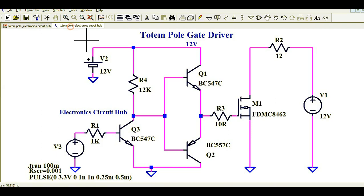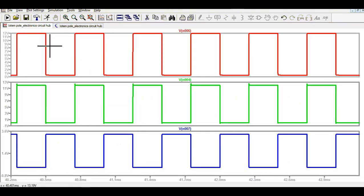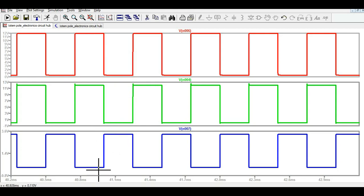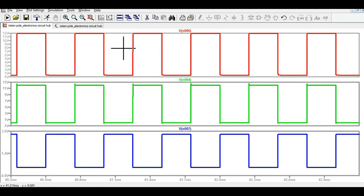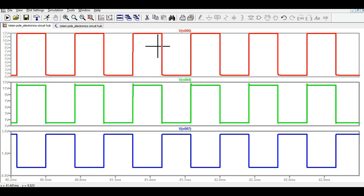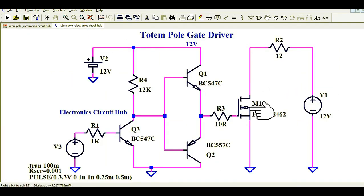Now let me show you the gate of the MOSFET. You can see here you have 3.3 volts input and here you have 12 volts at the gate. That means you are driving this MOSFET gate with 12 volts using a microcontroller that outputs only logic level 3.3 volts. If you drive the MOSFET gate with 12 volts you are increasing the gate drive voltage, and by using this totem pole configuration the turn-on and turn-off time is very sharp.